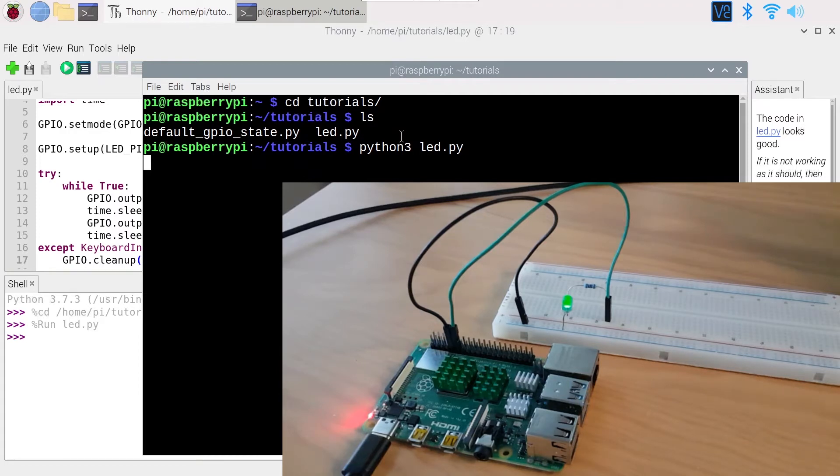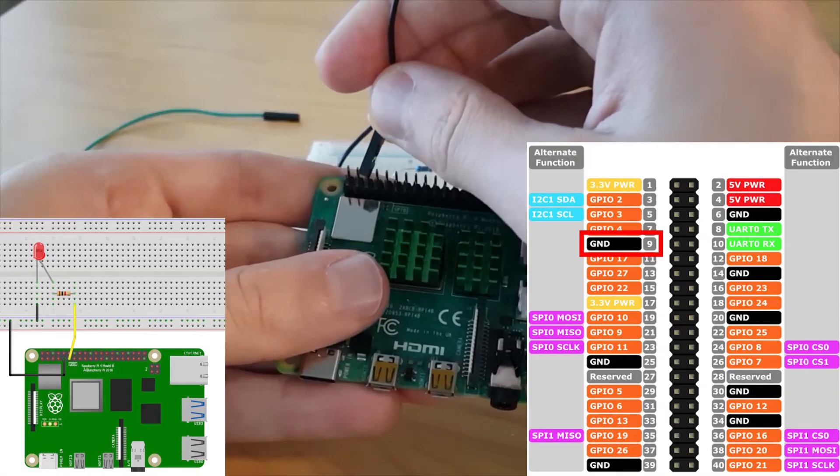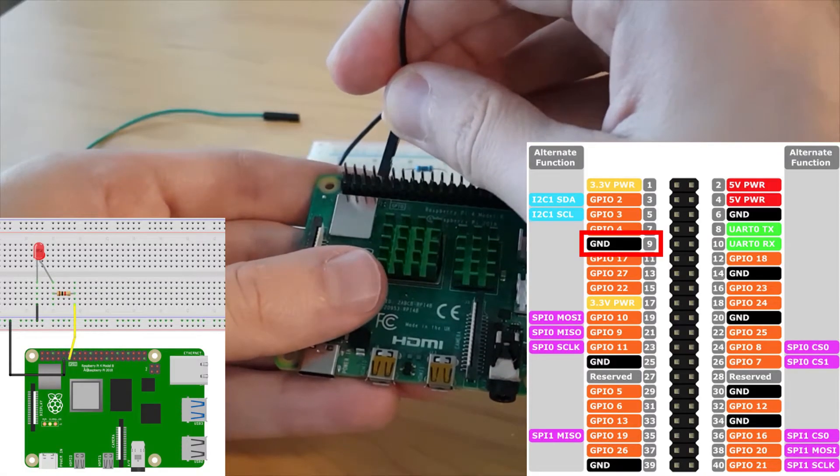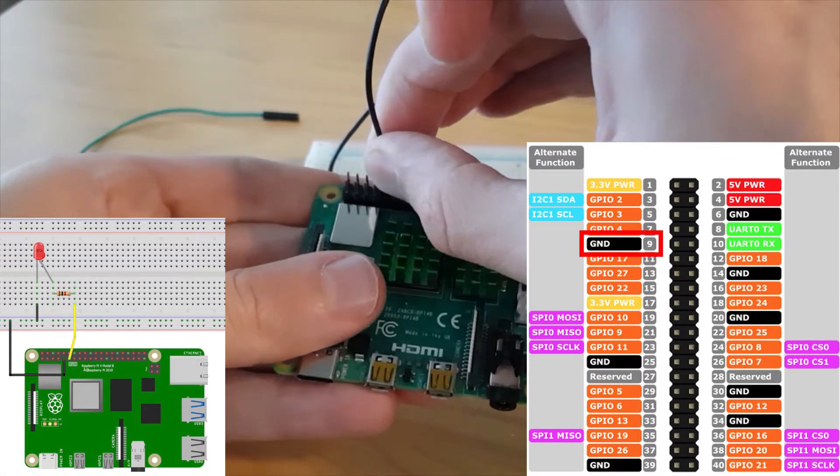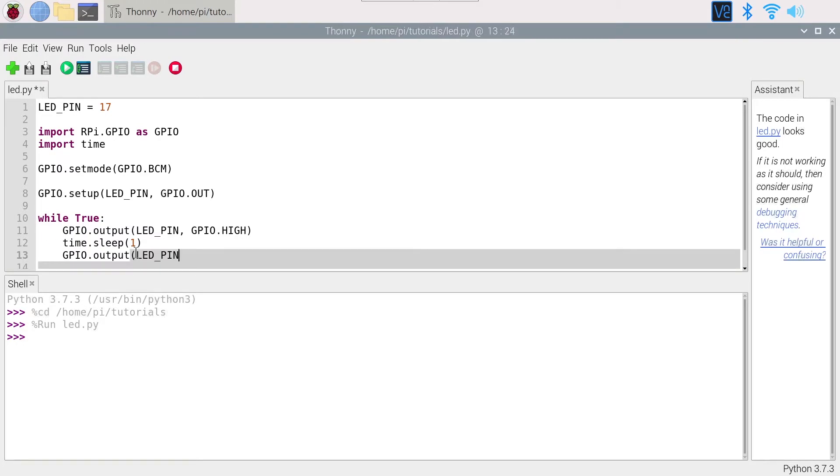In this tutorial, I will show you how to control an LED with your Raspberry Pi board. We will first make the circuit together step by step, and then write the code on Raspberry Pi operating system so we can control the LED.